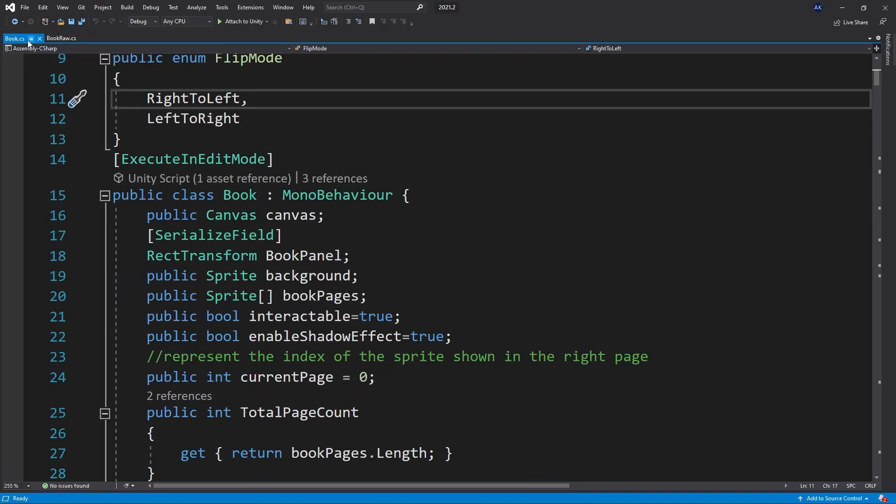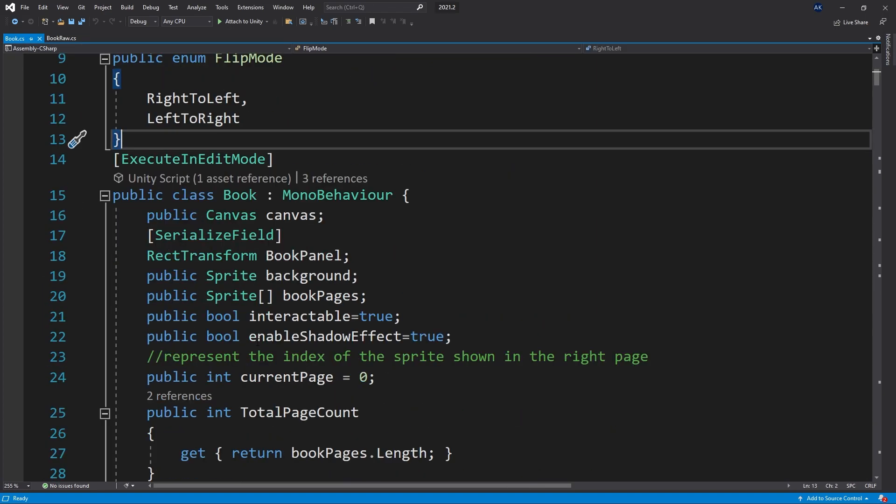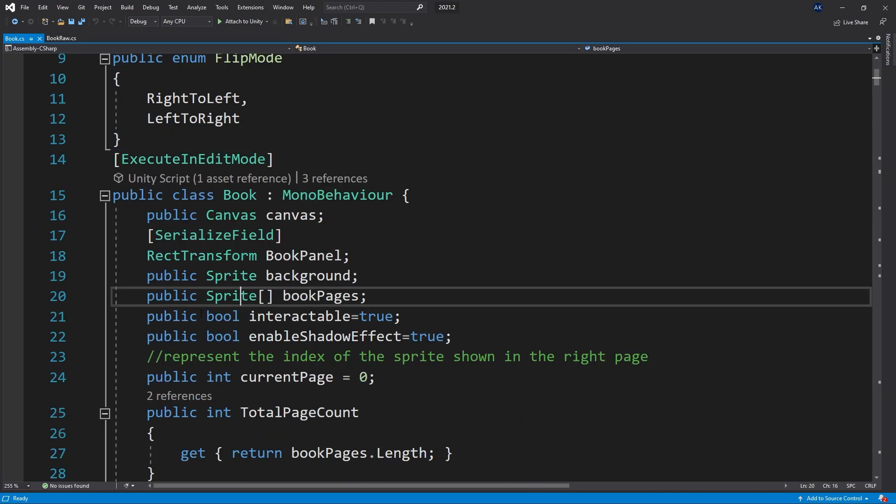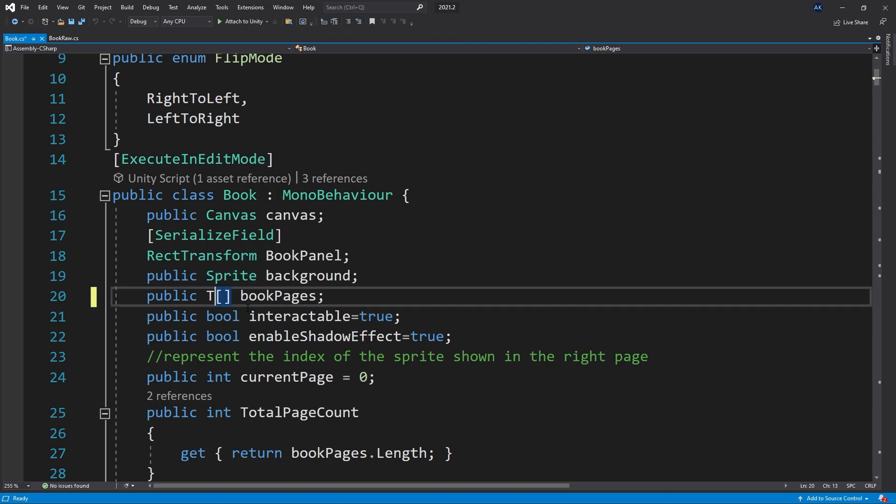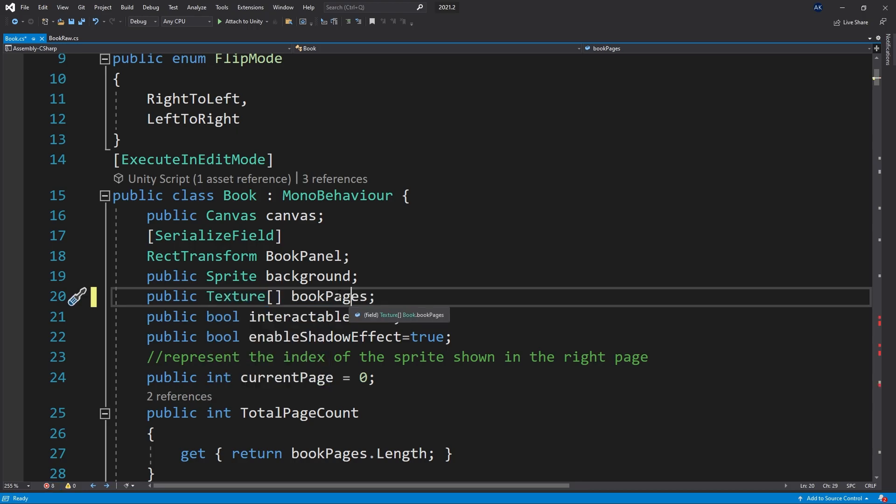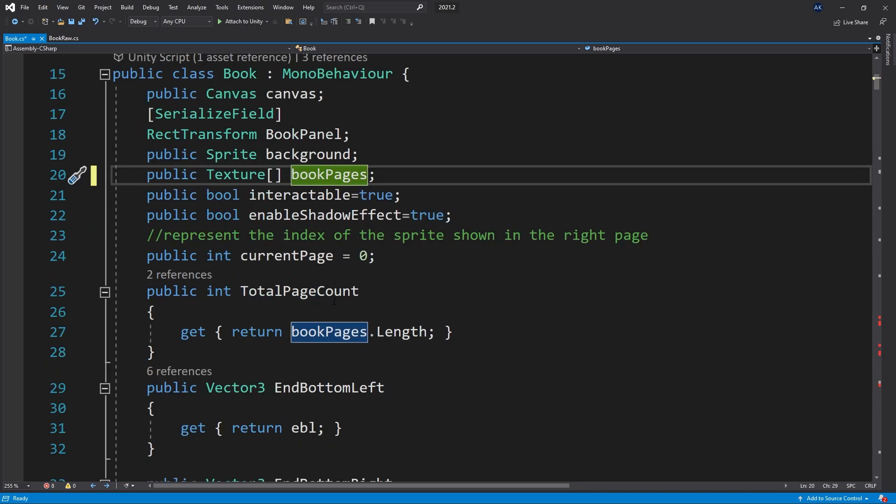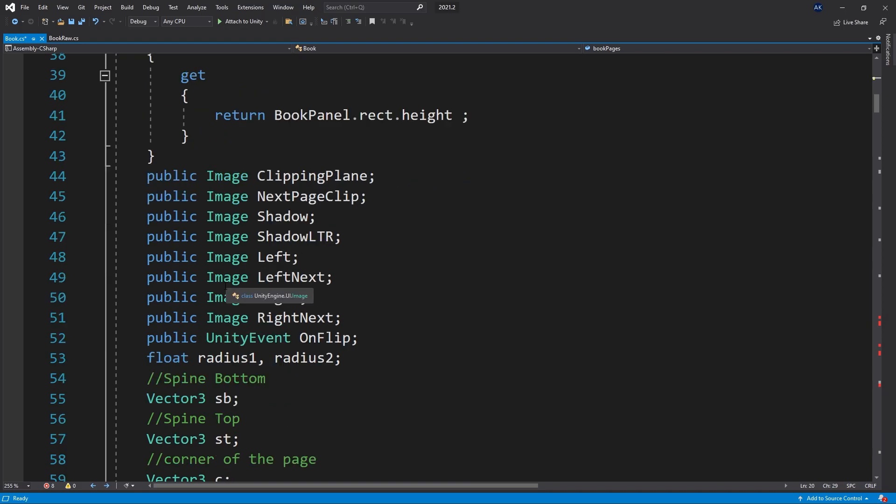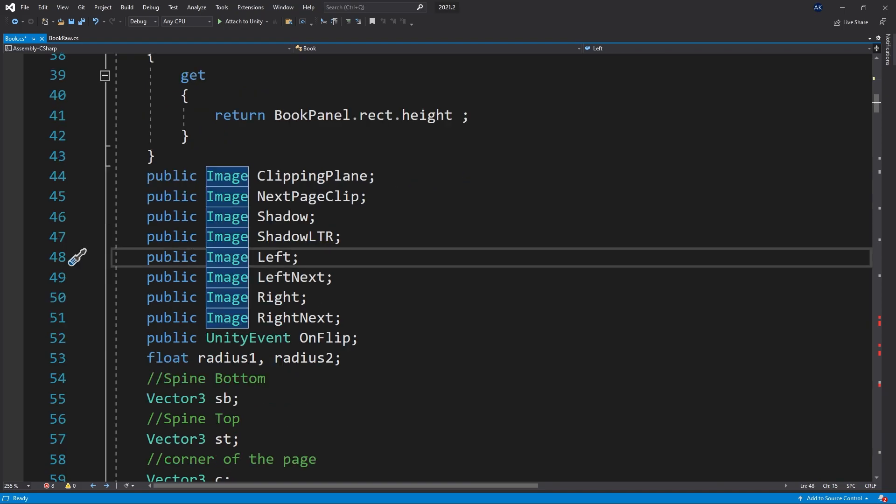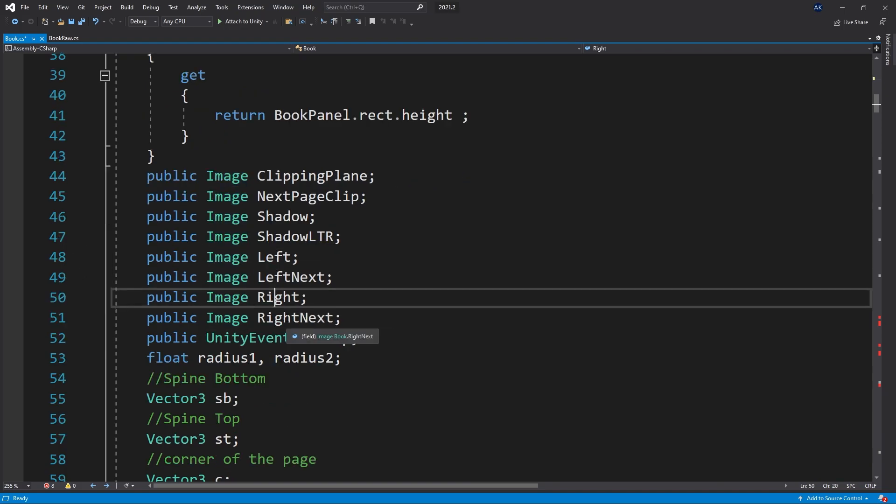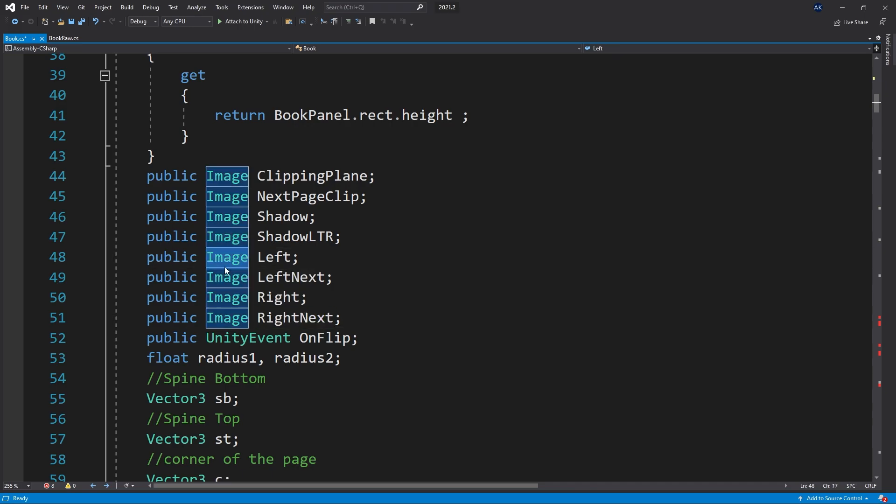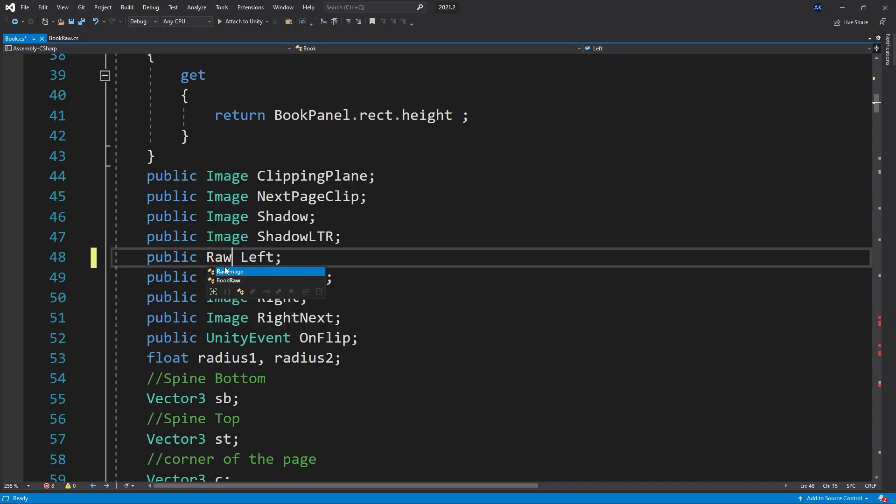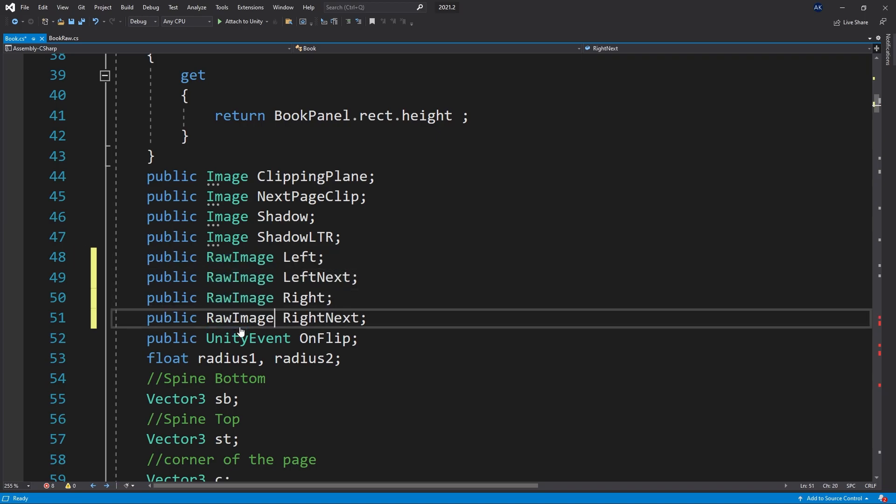First, I duplicated this script and created a book raw script. So in here, what we want to do is modify the pages. So we want to use the render textures. So let's just look for texture. And that's going to change our book pages to accept render textures. That's one of the changes. And then where we have these left, left next, and right, right next, we want to switch those to be a raw image. So just switch those four. If you want to switch the other ones, you can go ahead and do that, but it's not necessary.